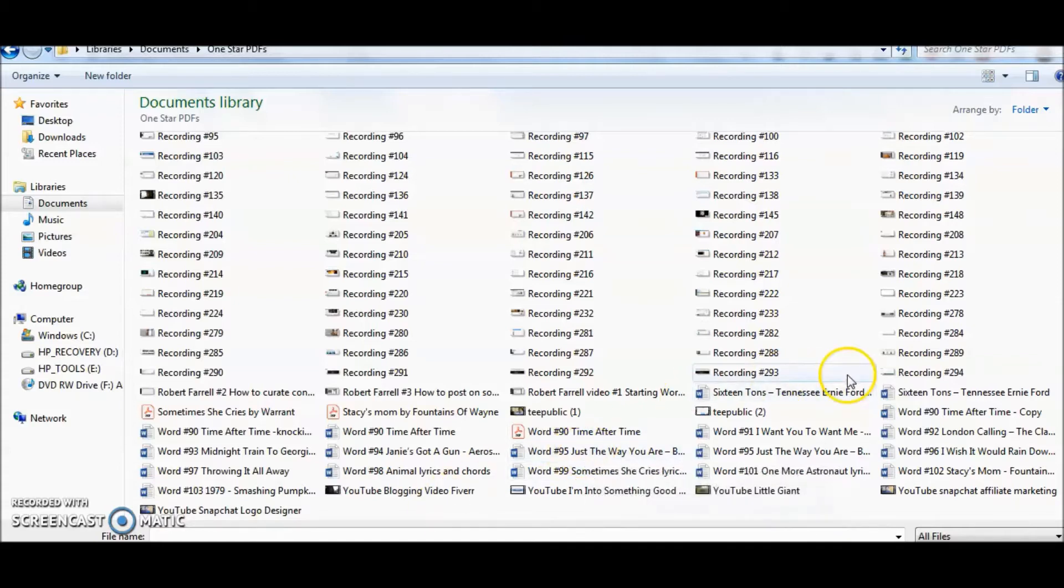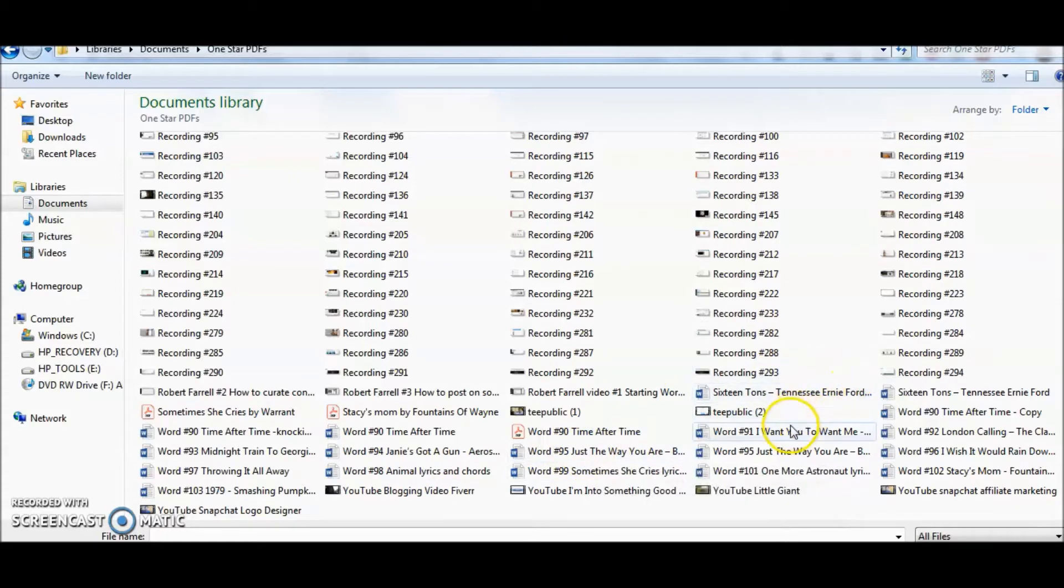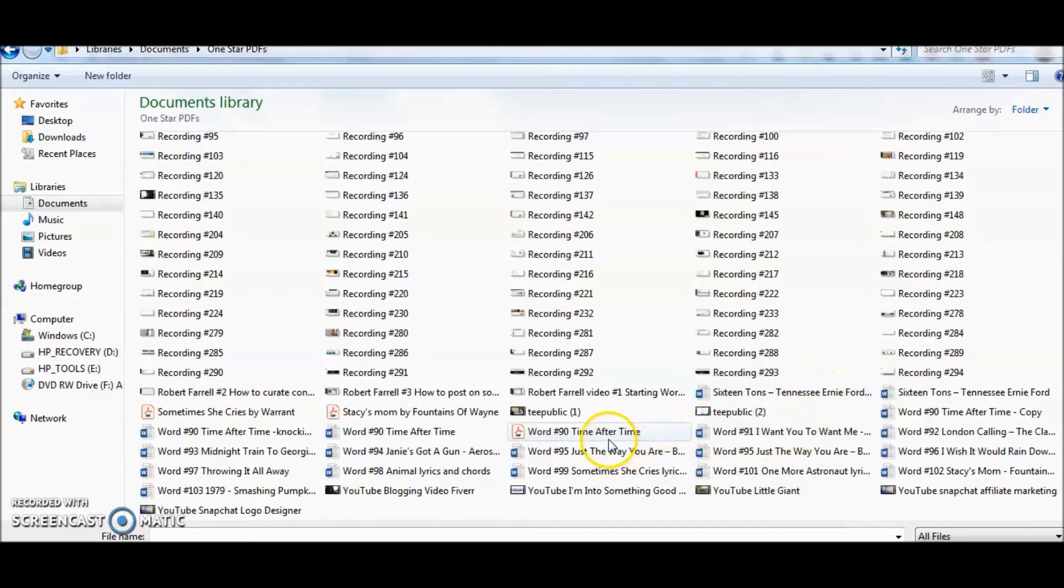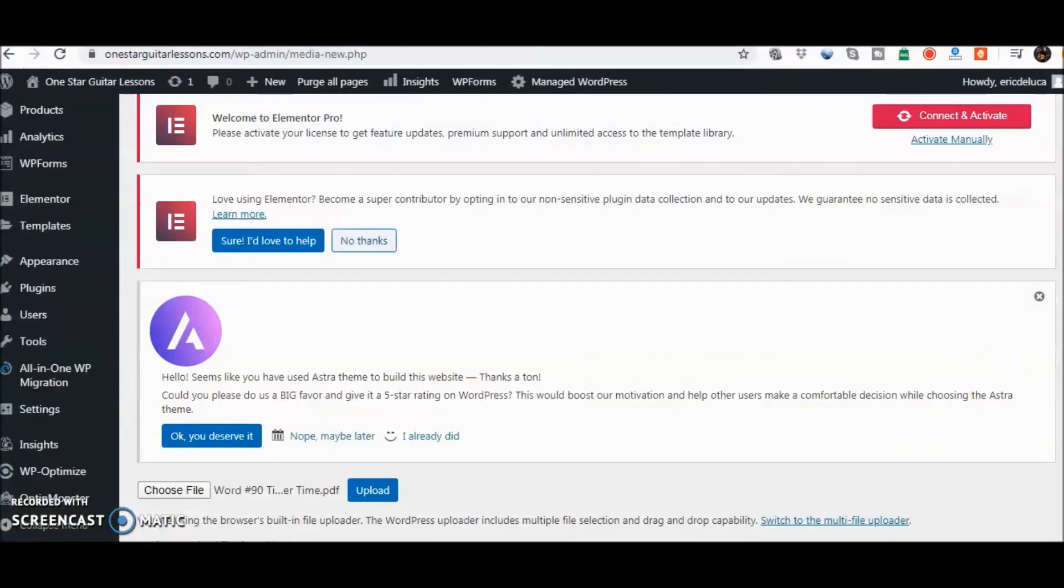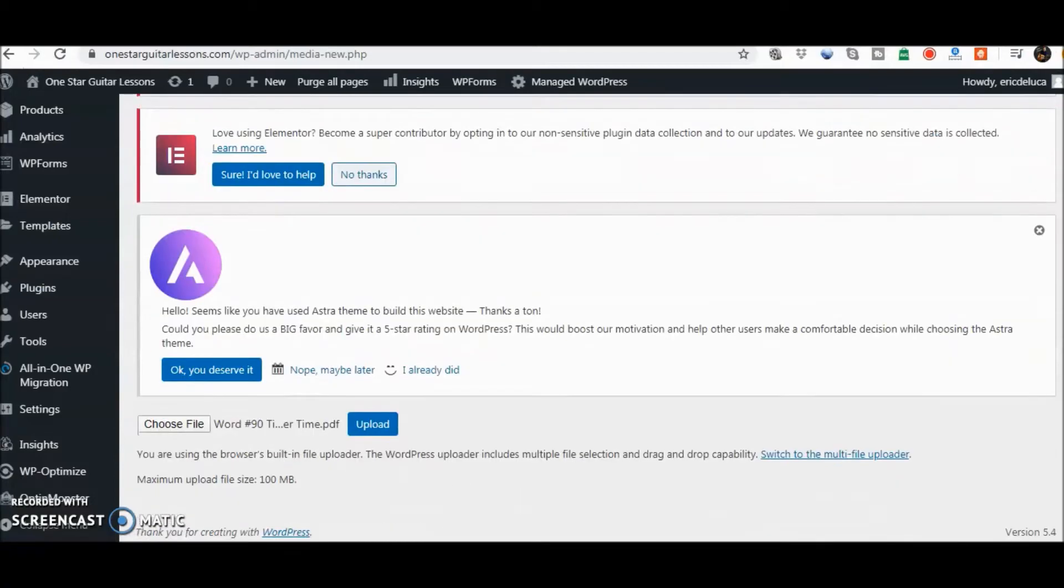In this case here, I'm just going to pick the song 'Time After Time' and that's a PDF. We're going to go ahead and upload.